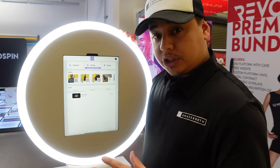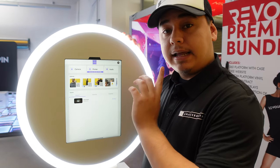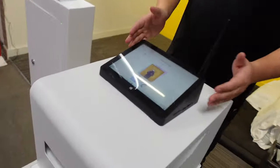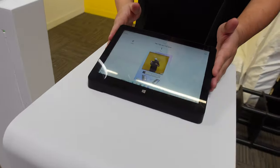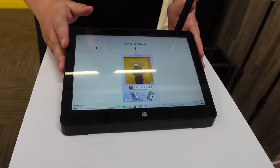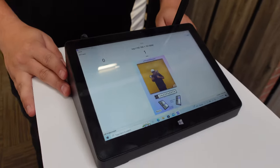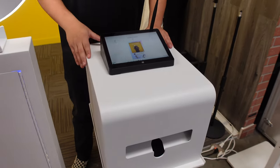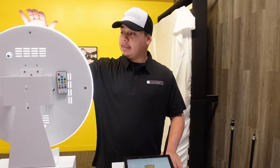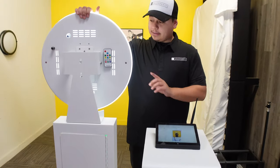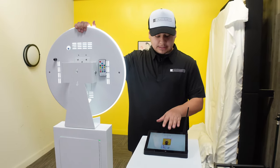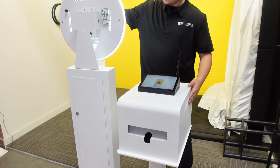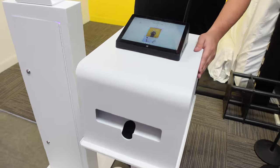What I really want to touch on is the print server. Let's take a look at this RX1 over here that we've already set up. How this works is you connect your print server using a Windows device — we have this Windows modem right here, and you can see we already have a test print on there. When I take a photo from the iPad booth and hit print, it will send the message here and print out using this new printer cover from RevoSpin.